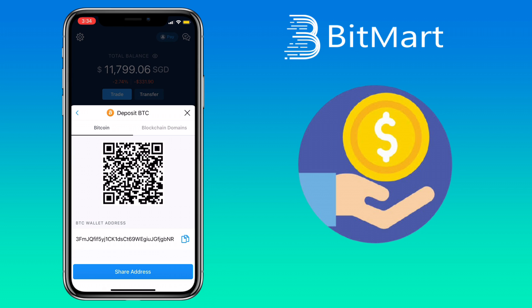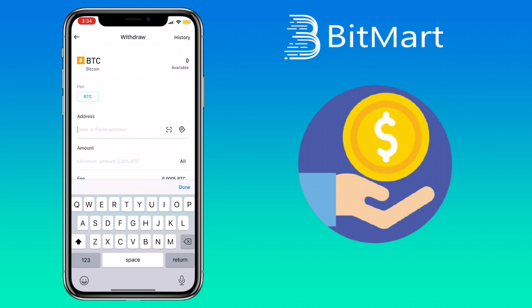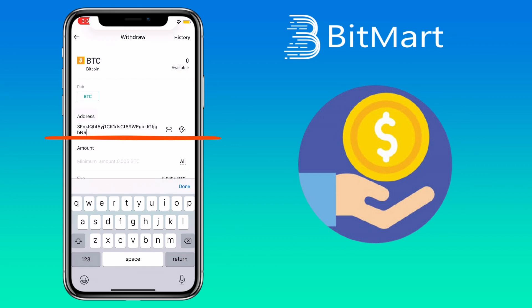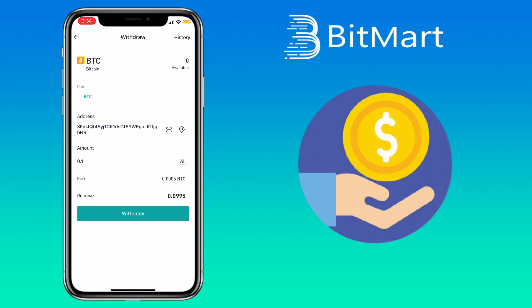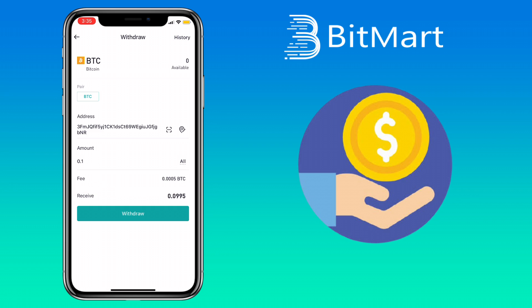Let me copy my Bitcoin address here. Once copied, go back to BitMart exchange and paste it here. Input the amount you want to withdraw. Below you will see its network fee — for Bitcoin, the withdrawal fee will be 0.0005 BTC. Once decided, just click on Withdraw.